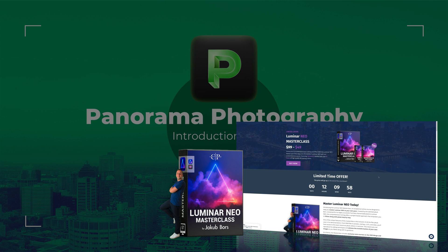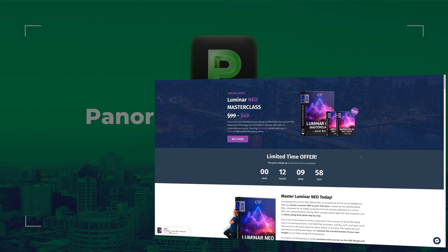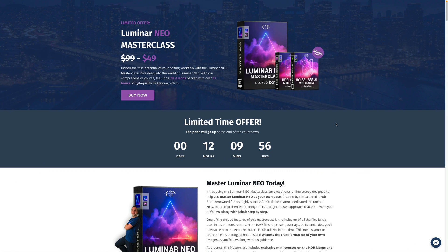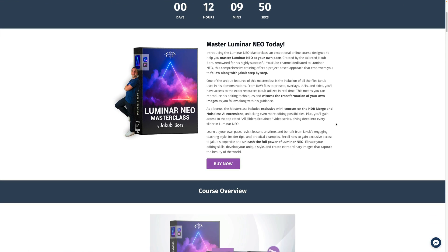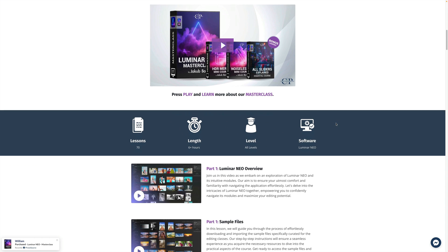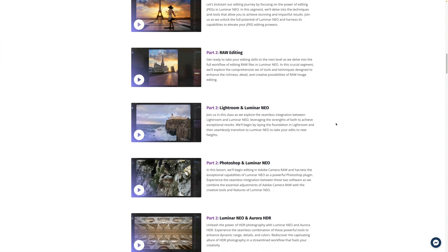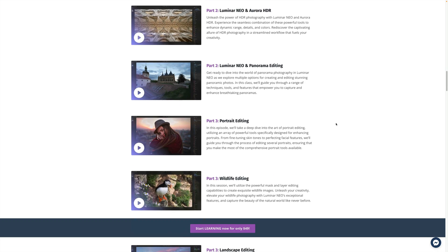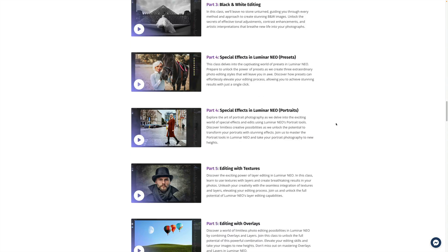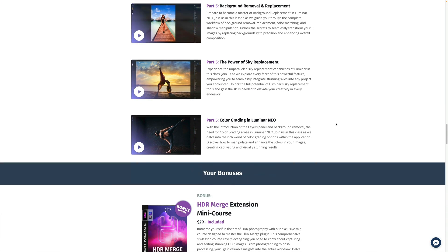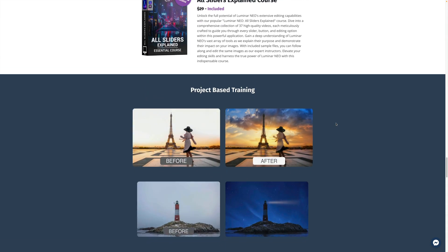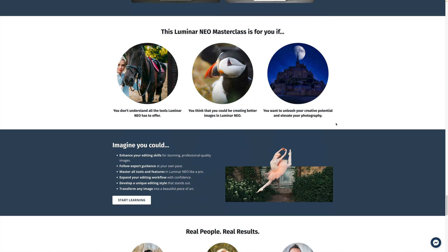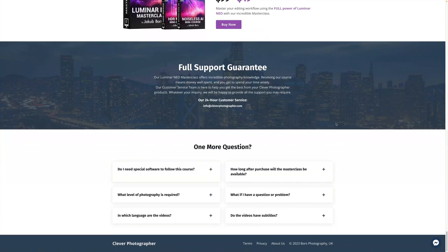This tutorial was powered by our Luminar Neo Masterclass. When you're ready to unlock the true potential of this amazing photo editing application, this course is exactly for you. You'll be able to dive deep into the world of Luminar Neo with our comprehensive course, featuring over 70 lessons packed with over 6 hours of high-quality 4K training videos. Head to cleverphotographer.com, and follow the link in the description for the best possible price.